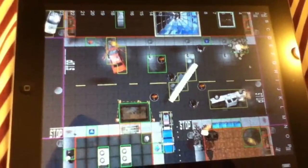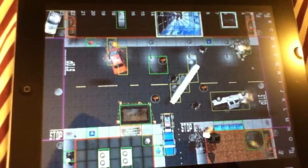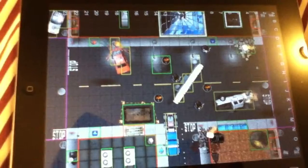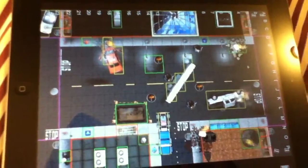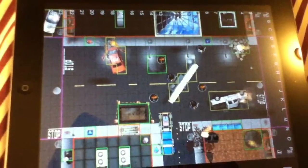Here's what I did. I took a Heroclix map and I brought it into Photoshop, and I locked the layer.